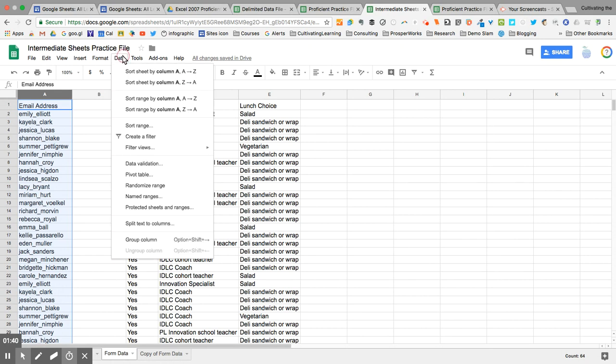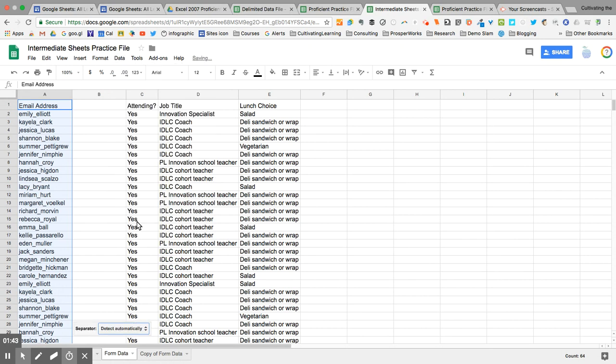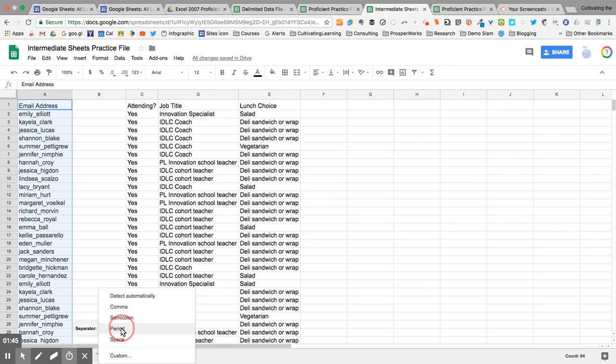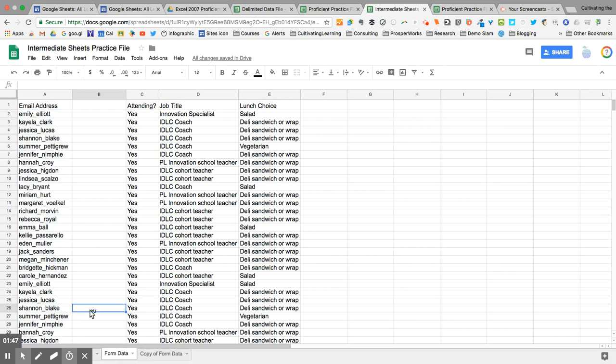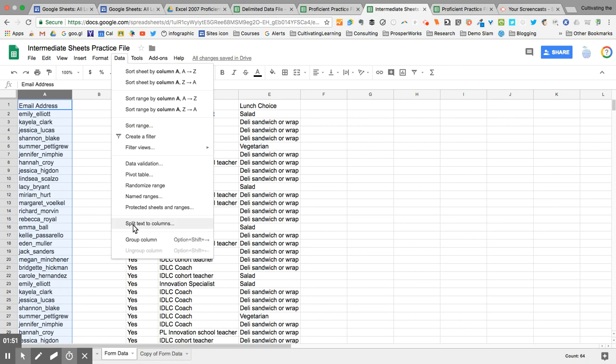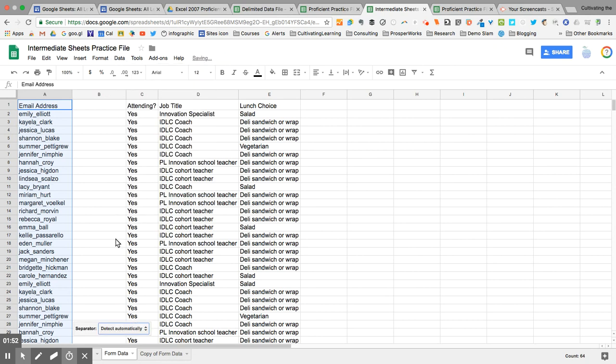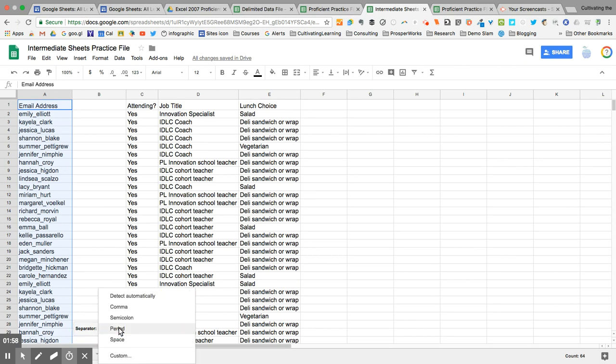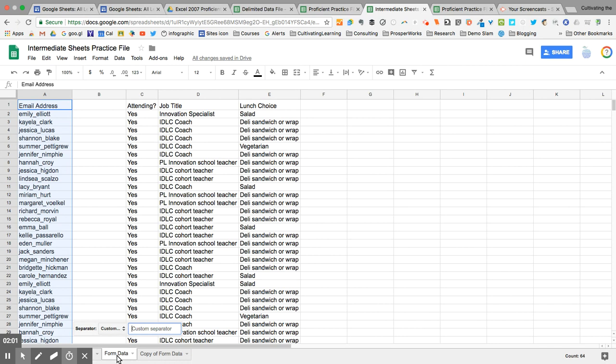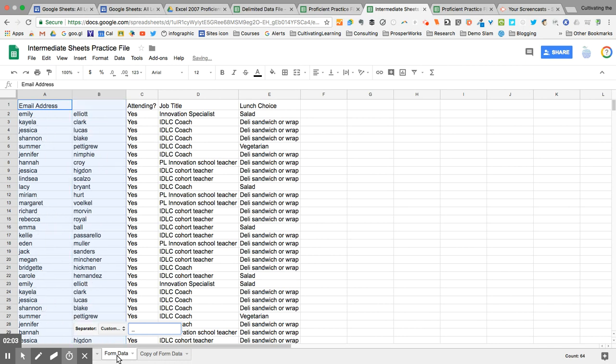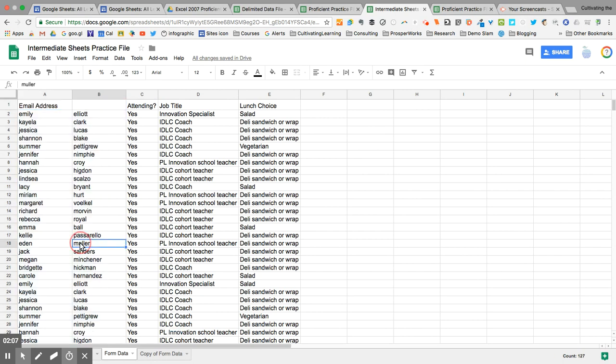I'm going to go to Data, Split Text to Columns. This window opens up down here. Let me try that again. Data, Split Text to Columns. This window here opens up for you. So you can have it detect automatically, but this is a custom. So I'm going to insert the underscore. And notice the computer automatically did it before I even hit Enter. And I can just click to make that window go away.